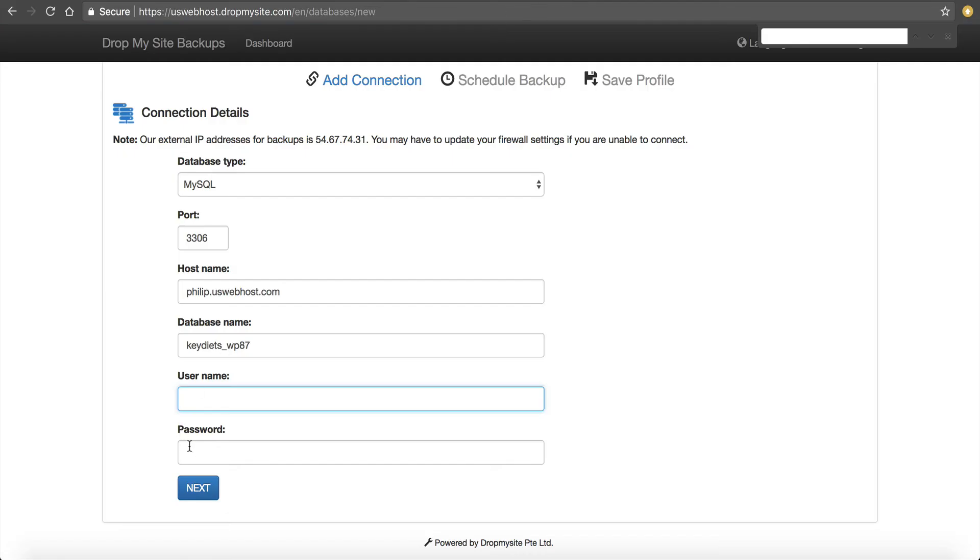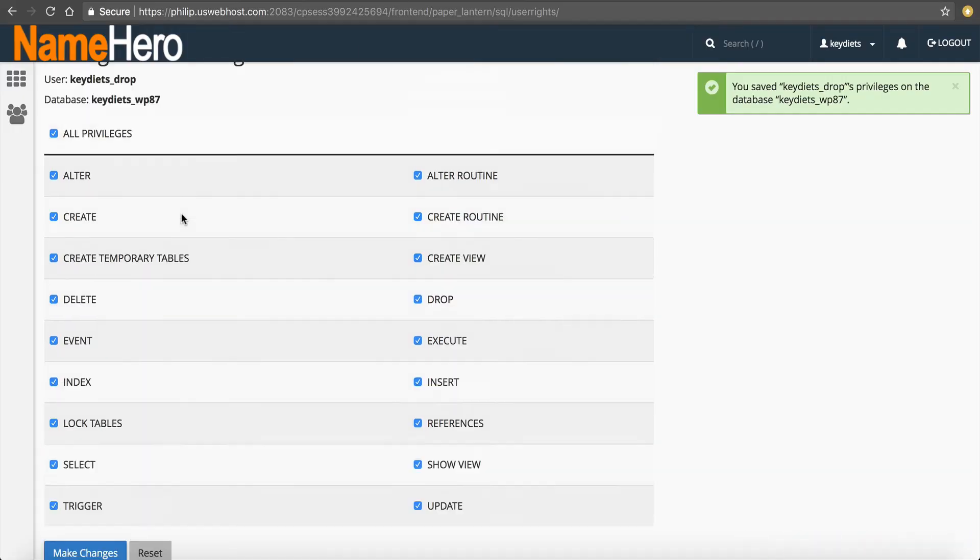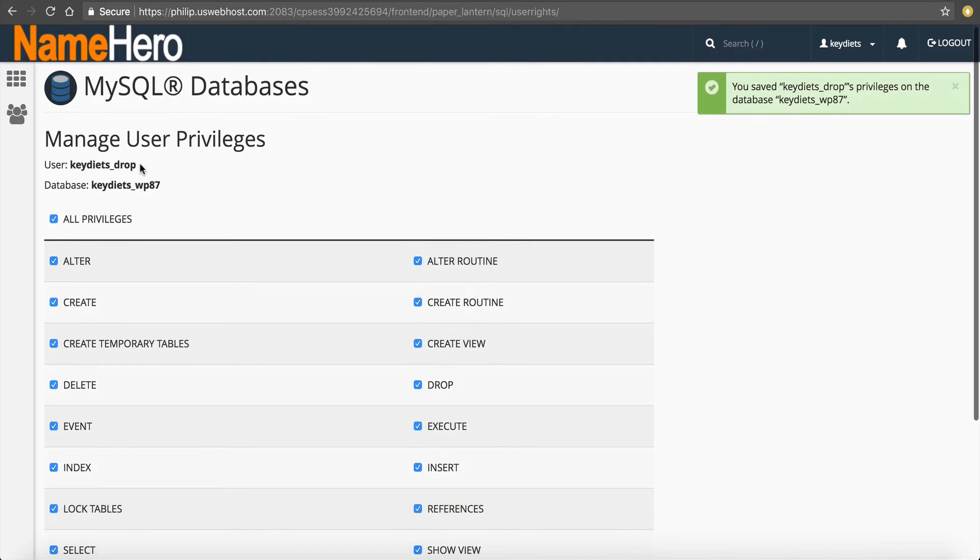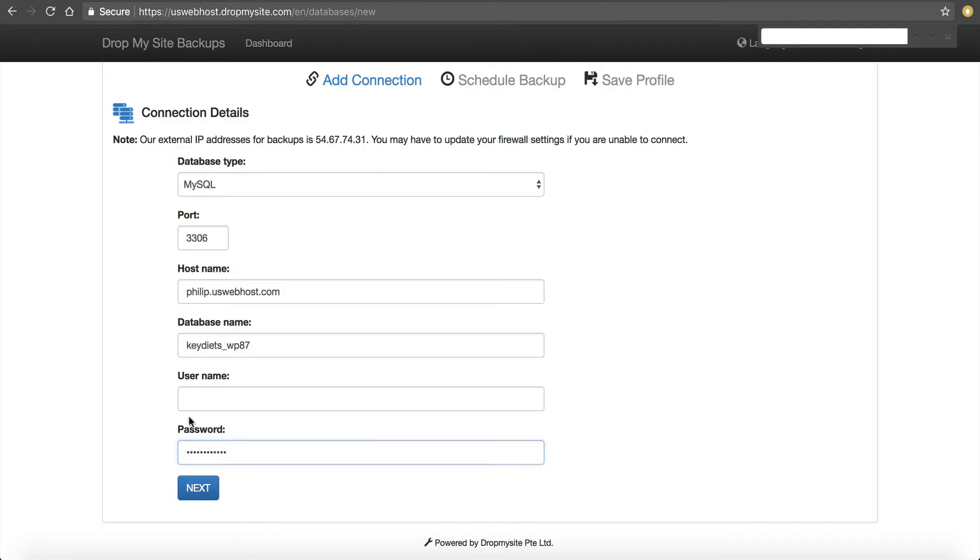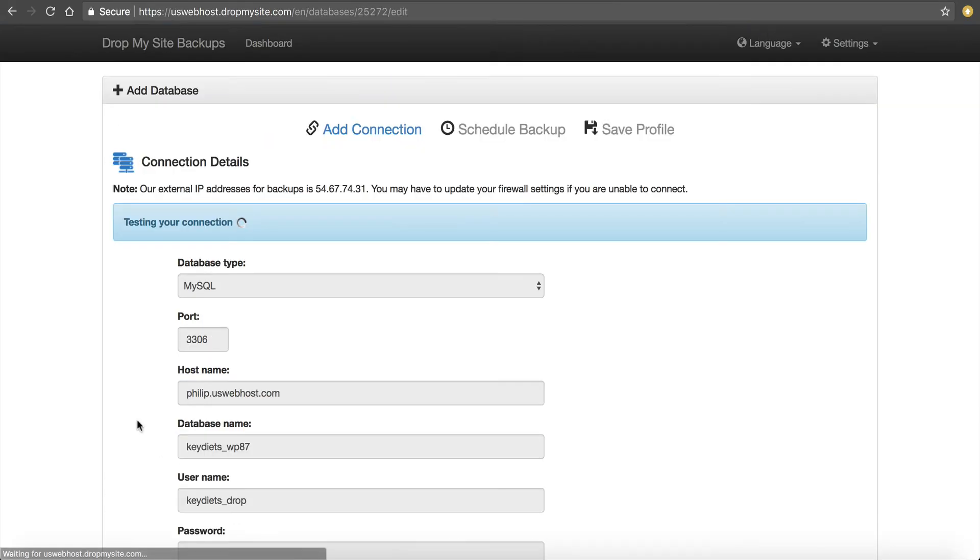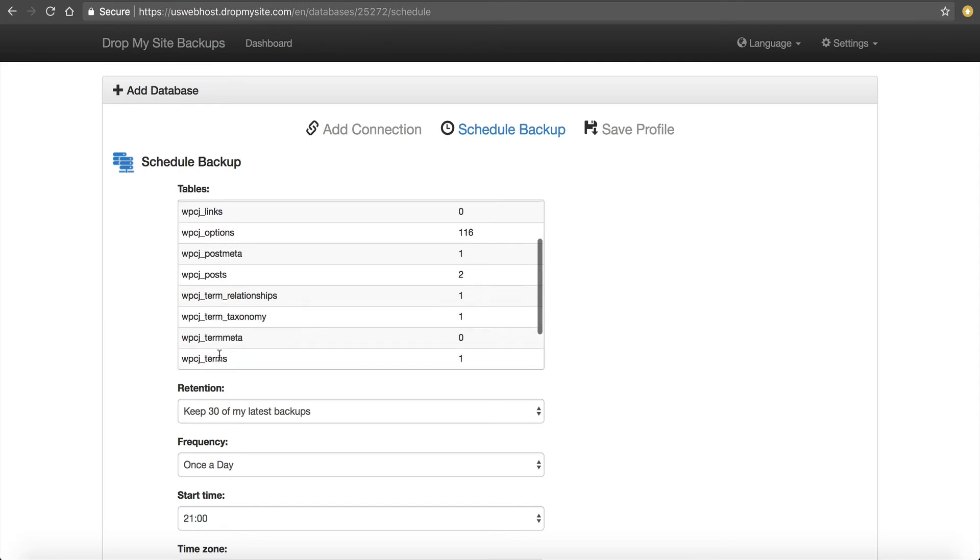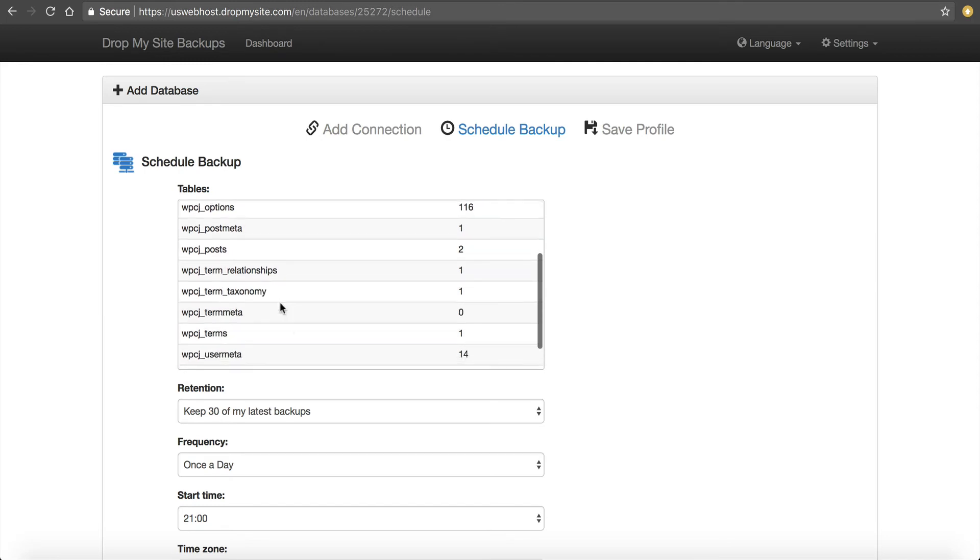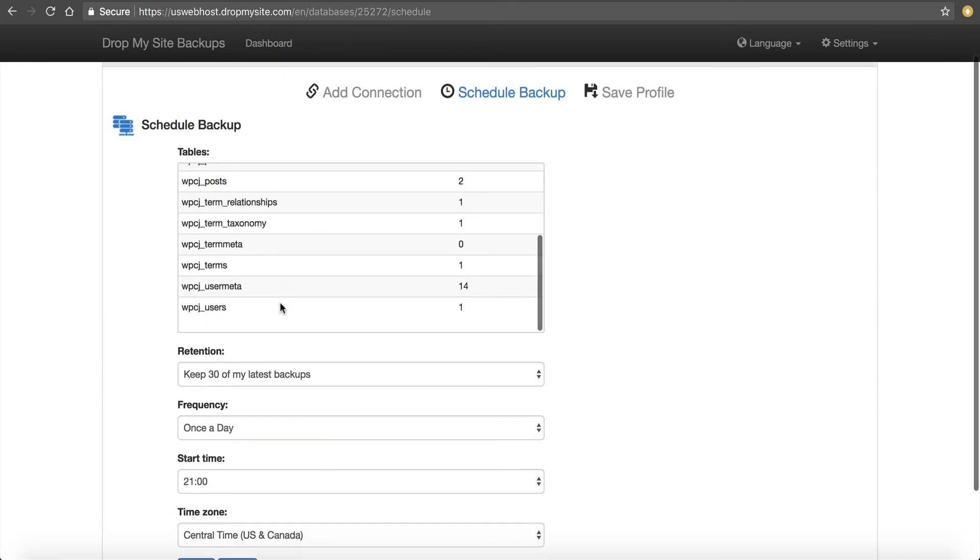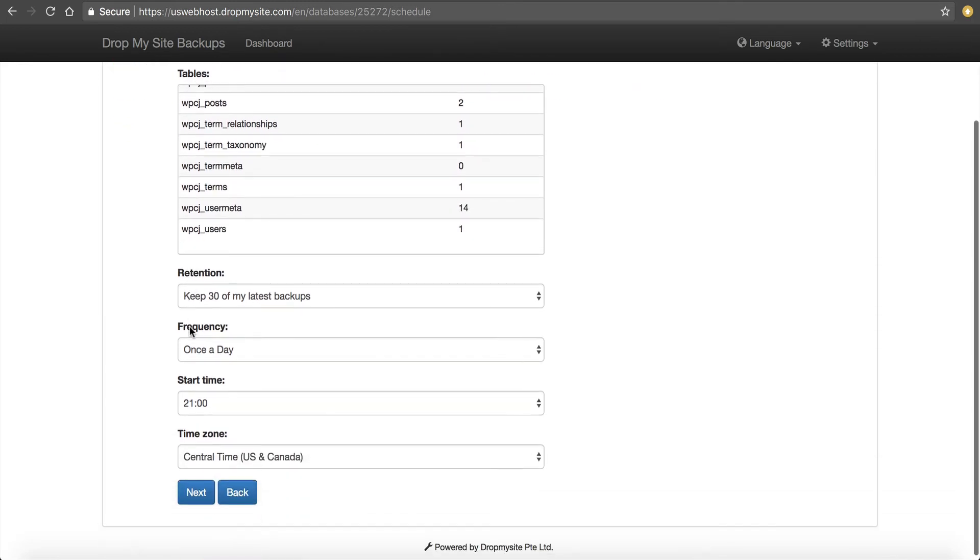So go back over here. I'm going to enter the password and grab my database user. Copy it and paste it. Next. It's going to check the connection. Make sure we didn't make any typos or have any errors. We didn't. Now you can see this database is a standard WordPress. It's got all these tables. So it's just going to confirm it's reading it correctly.